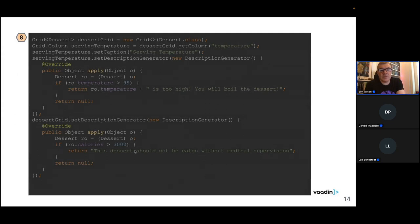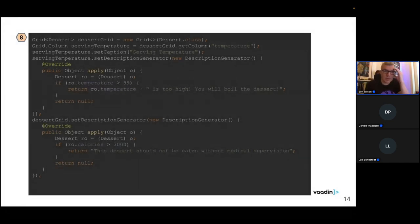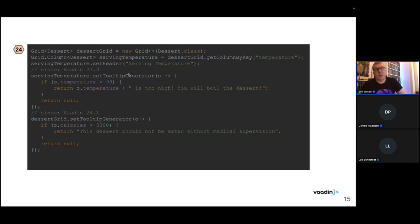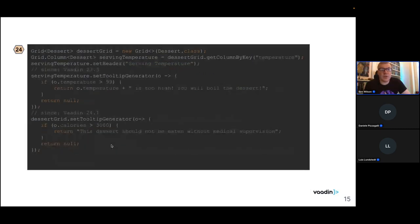In Flow 23.3 and 24.1, we introduced similar concepts now called tooltip generators — more intuitive than description generators. They work the same way: set a tooltip generator on a column for per-cell tooltips, or on the grid for per-row tooltips. You can do the same thing in Vaadin 24 as in Vaadin 8, and it takes fewer lines of code.